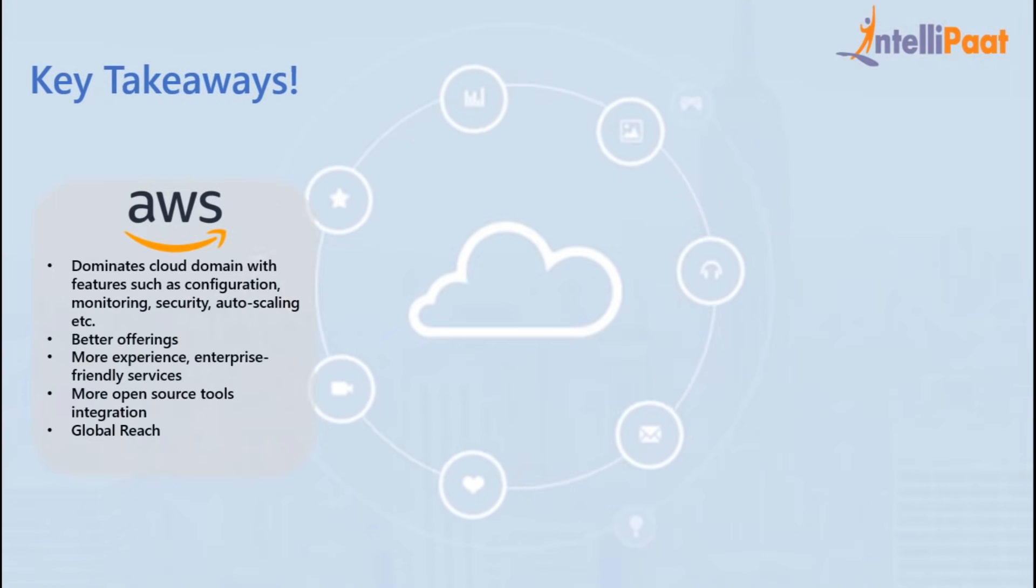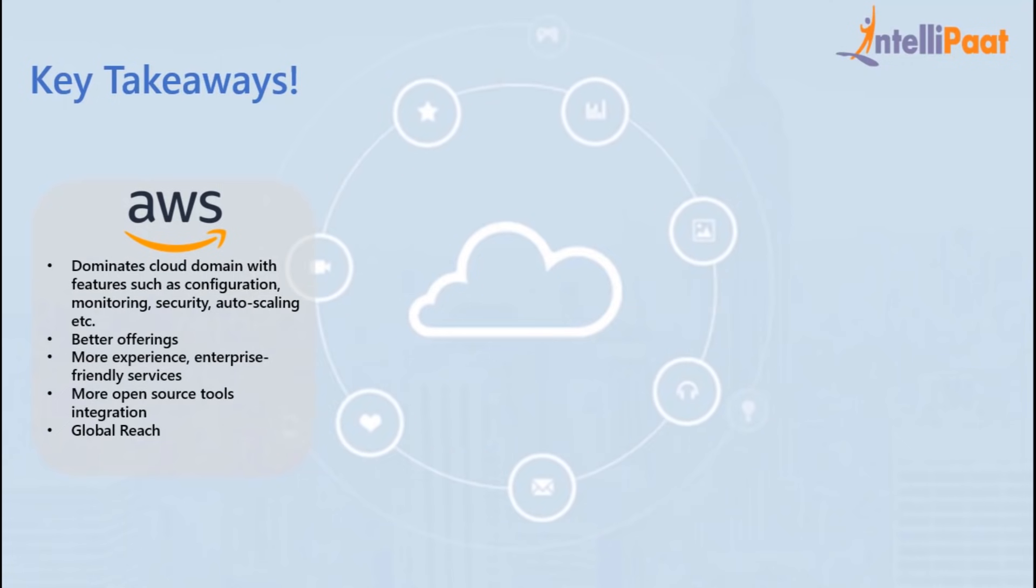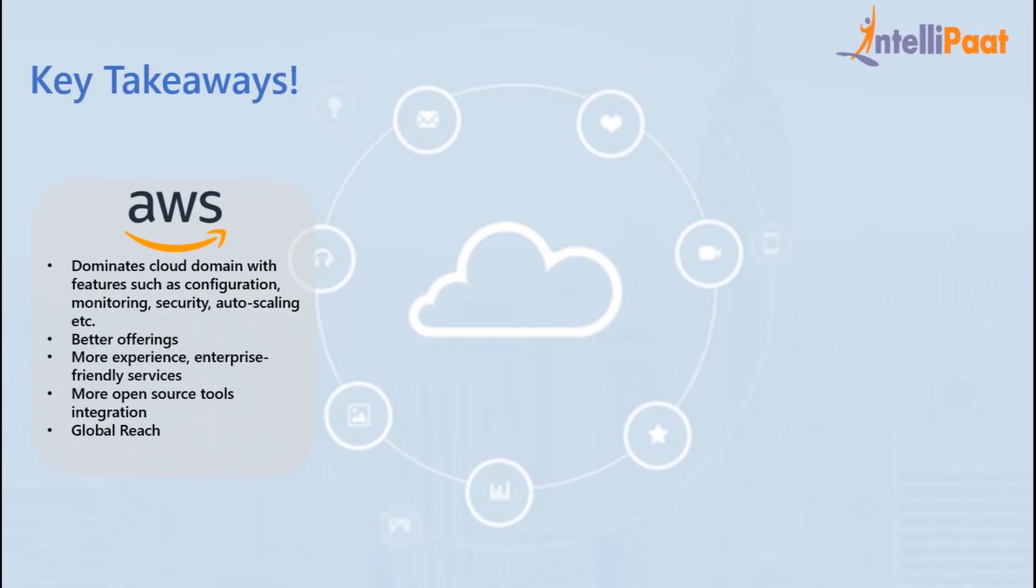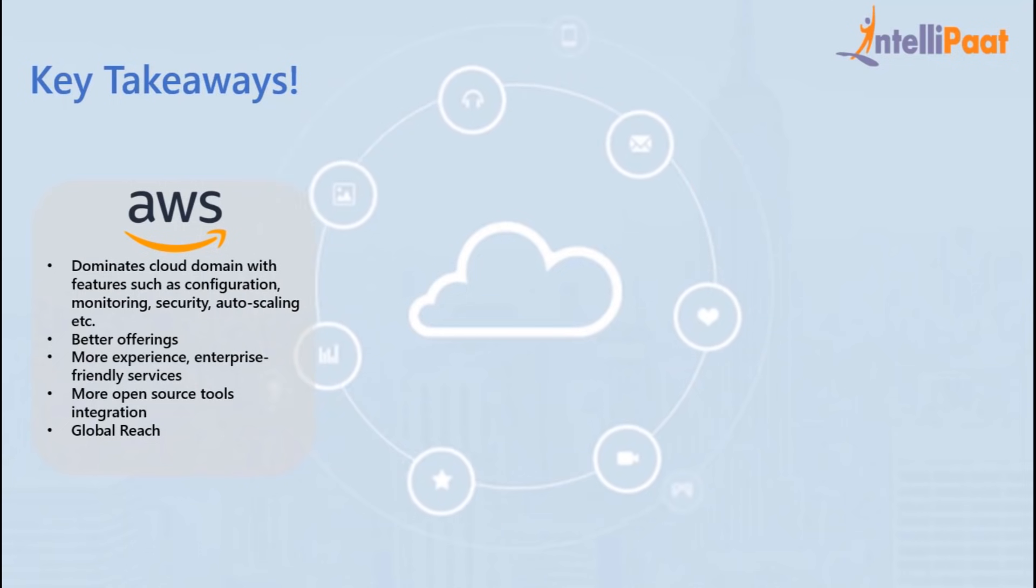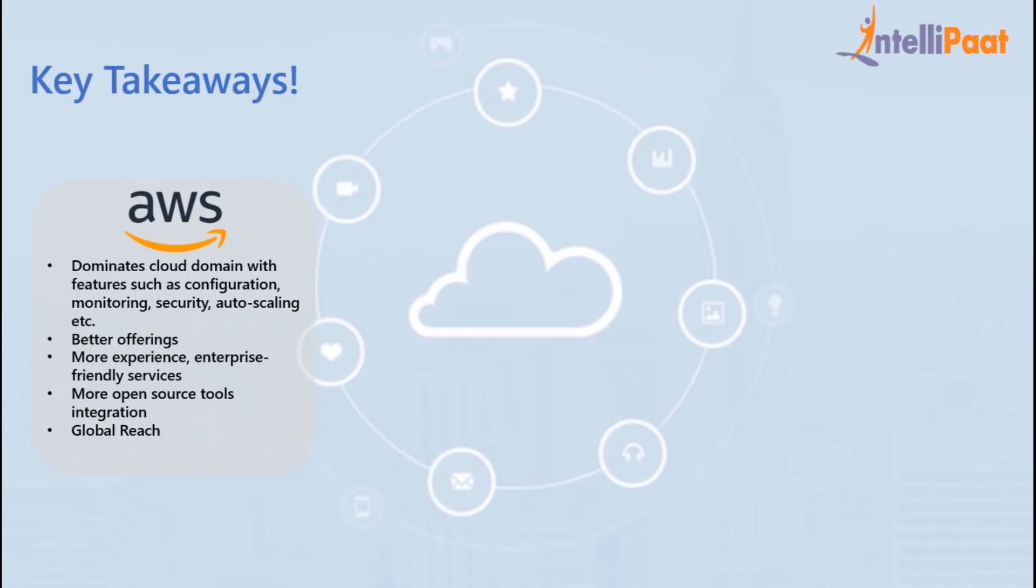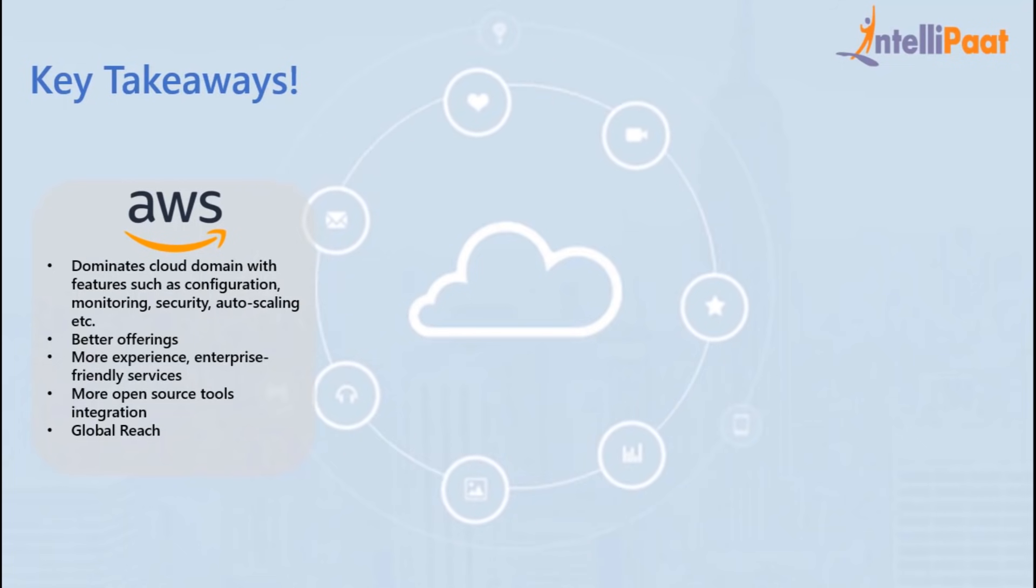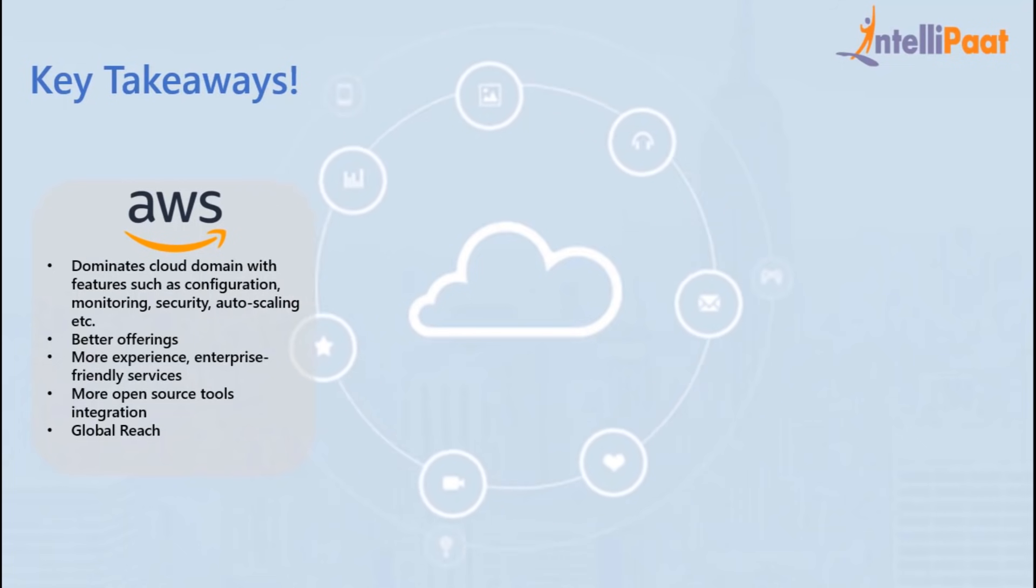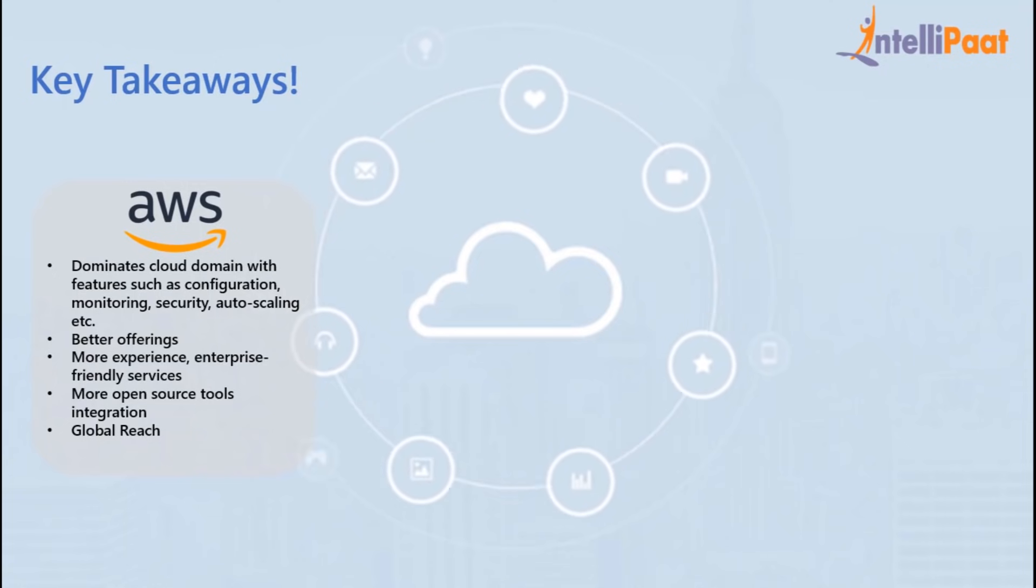If we talk about AWS, it dominates every cloud service when it comes to features like configuration, monitoring, security, auto scaling, etc. Another important aspect is that they have mature infrastructure along with better offerings. Due to more experience, they provide enterprise-friendly services and more open source tools integration availability. No doubt, they have global reach.